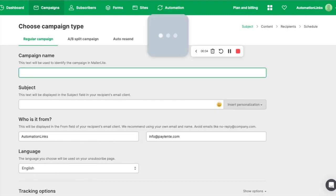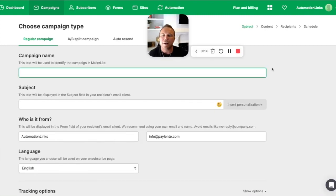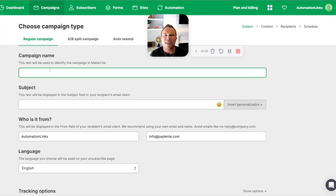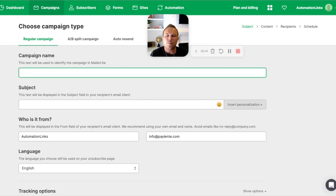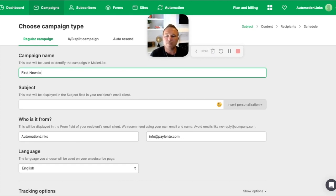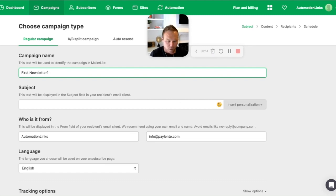So when you get to the campaigns, you're going to start here. And it's basically just going to be the campaign name. And this is going to be for your reference only. Your customers will never see this. So this will be, let's call this our first newsletter. So now we know, or we could just do newsletter number one, something like that.